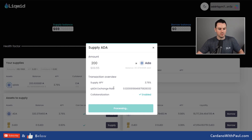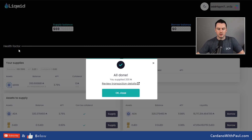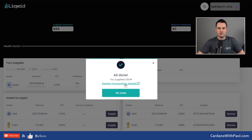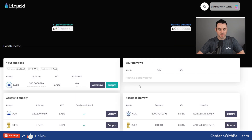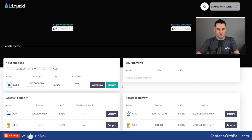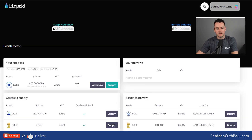I should get a pop-up from Eternl and I have to sign the transaction. I got the pop-up but I couldn't remember the password of that test wallet so I had to try a few times — I cut that out. Once you submit the transaction, this is what you get. You can go and review it on-chain if you want, but I'll just click OK and close. It should take a minute or so to submit the transaction, get it confirmed on-chain, and then I should see this balance change to 400 ADA.